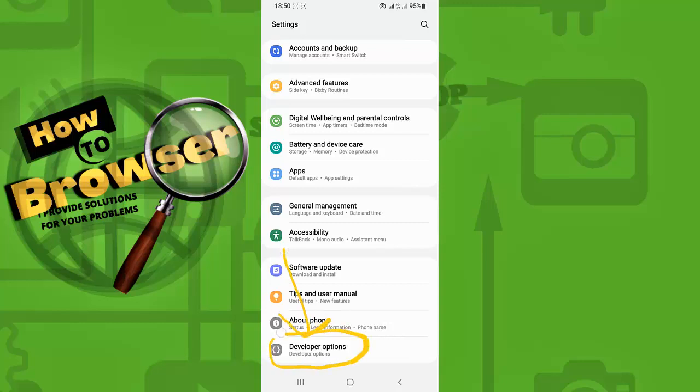Obviously you already have this activated, otherwise you wouldn't be able to have show touches enabled. So now just go there.